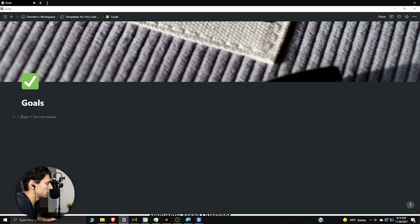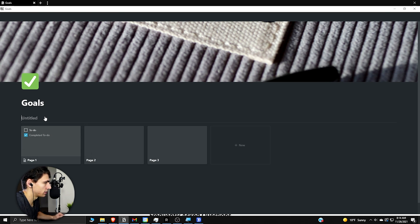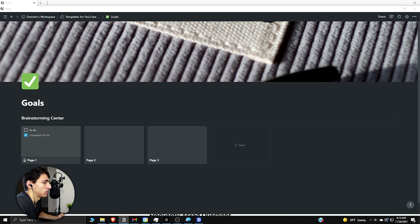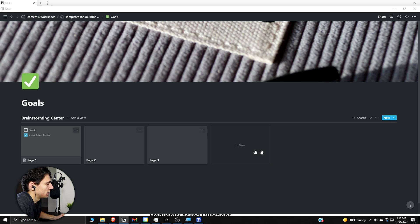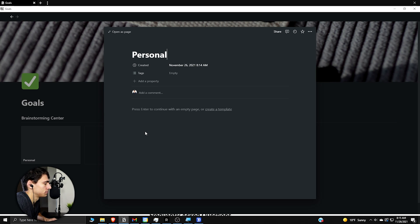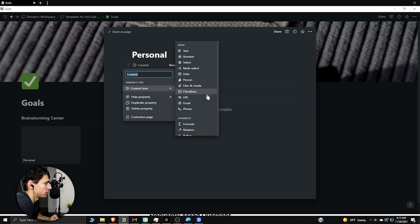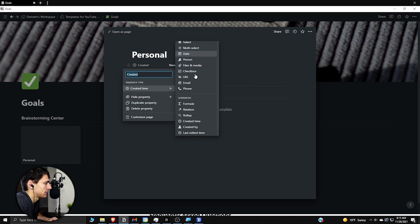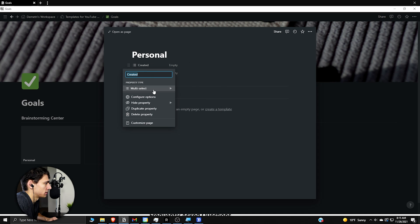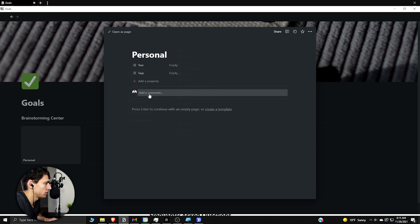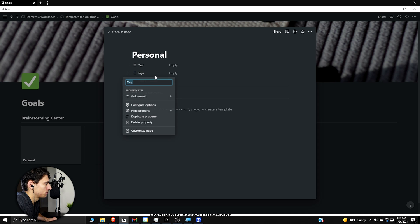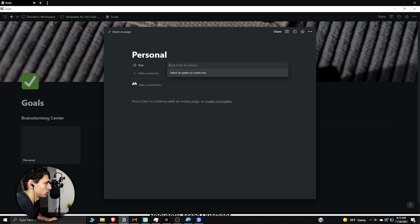So what I like to do at the top is then take a slash gallery. So it's going to be an inline gallery database. So we can actually call this brainstorming. And what I like to do here is take the different parts of your life. So different things like if we take all these and take them blank. So we can do personal. And a lot of these properties aren't going to be anything crazy outside of one property that I want to show, which is going to be a multi-select or just a select, but let's do multi-select and go year.